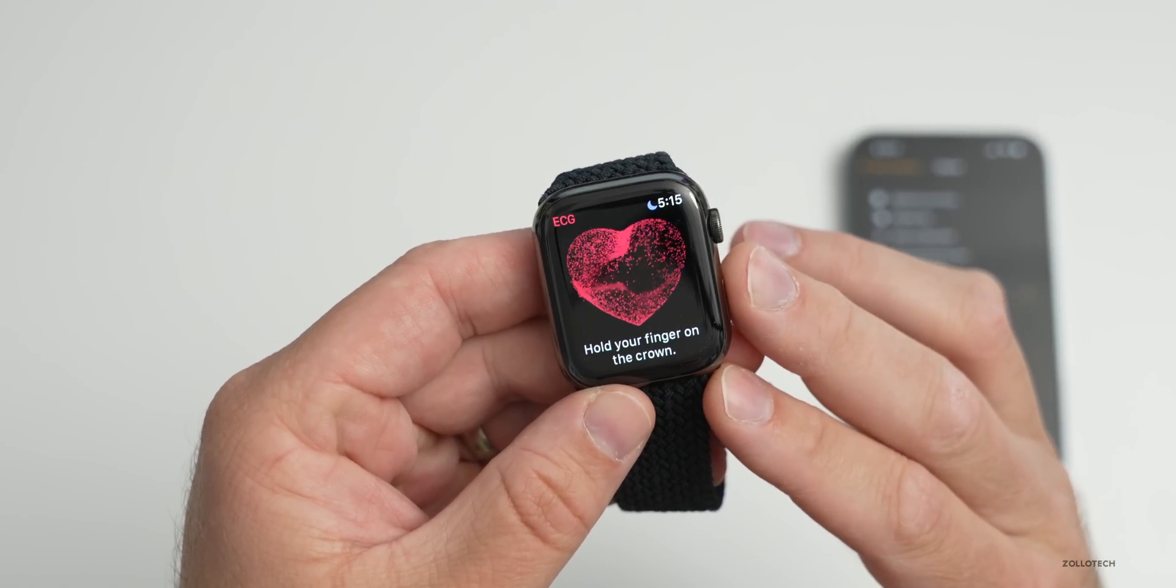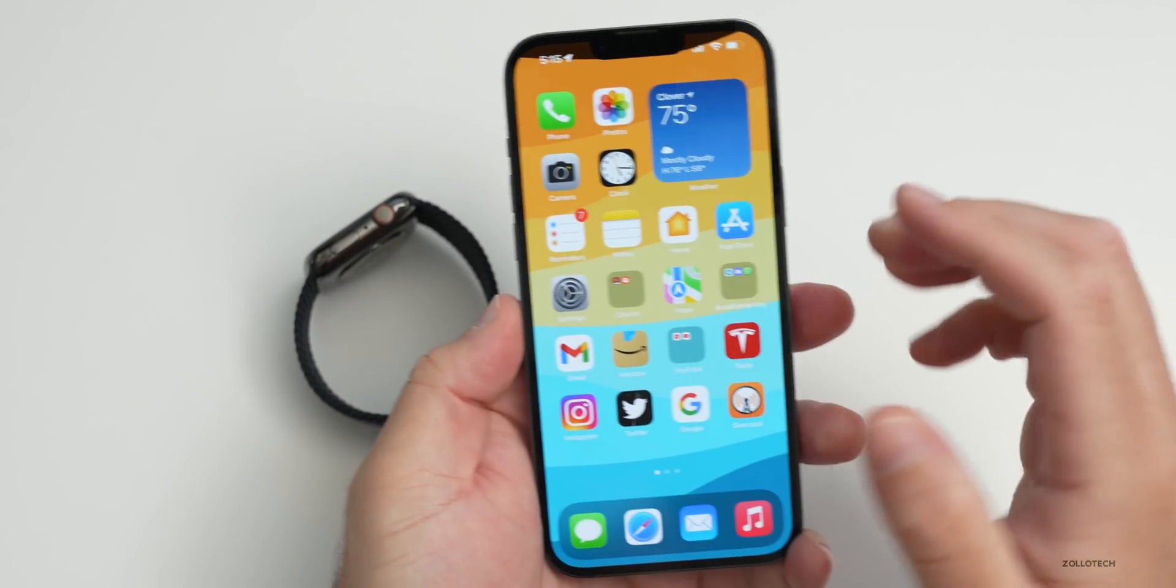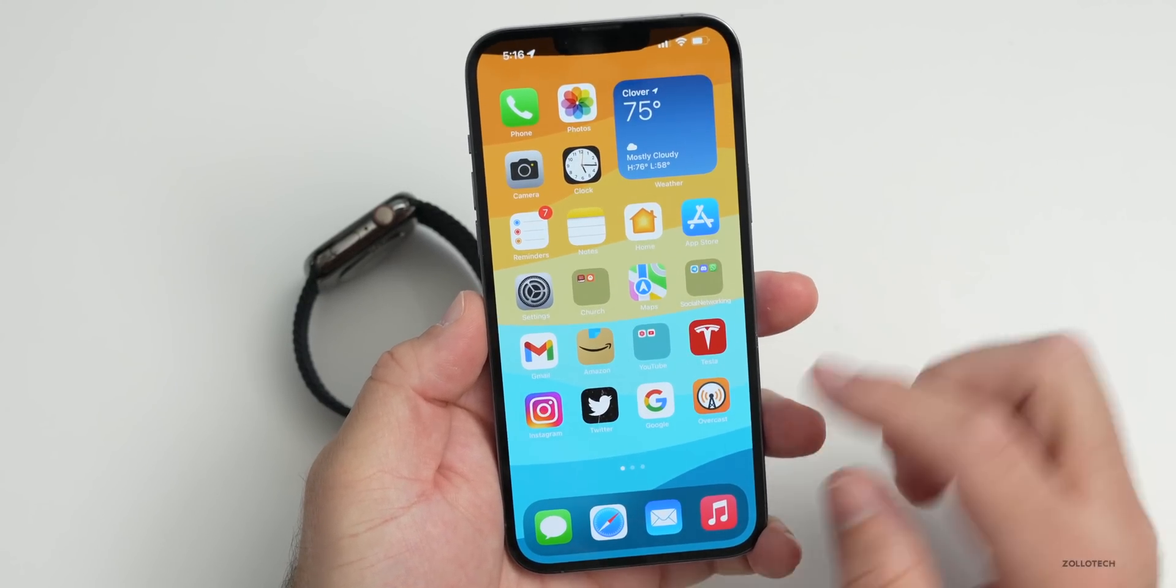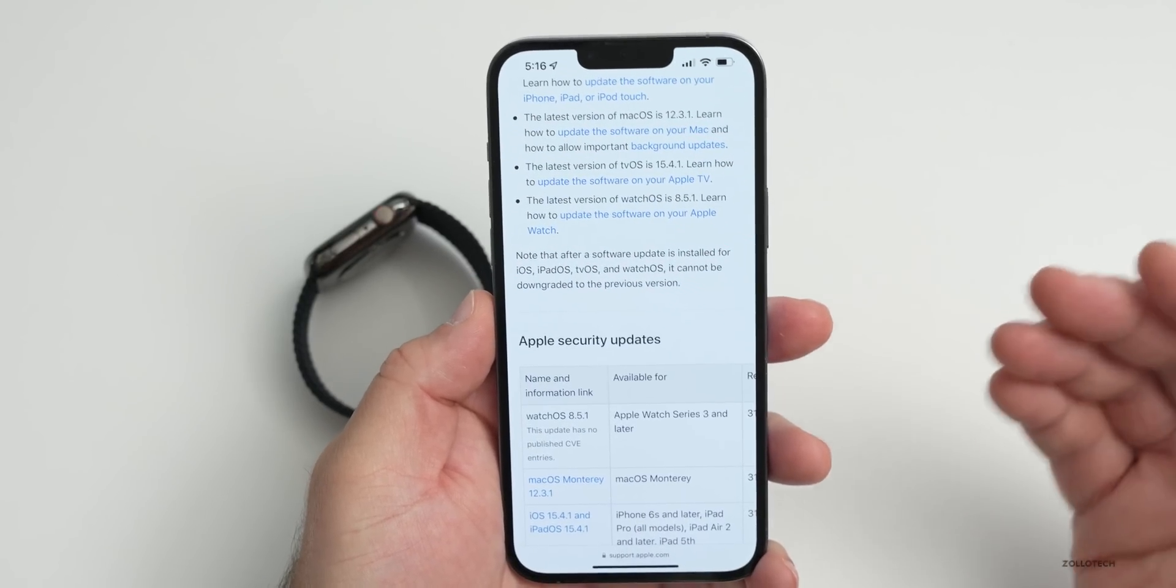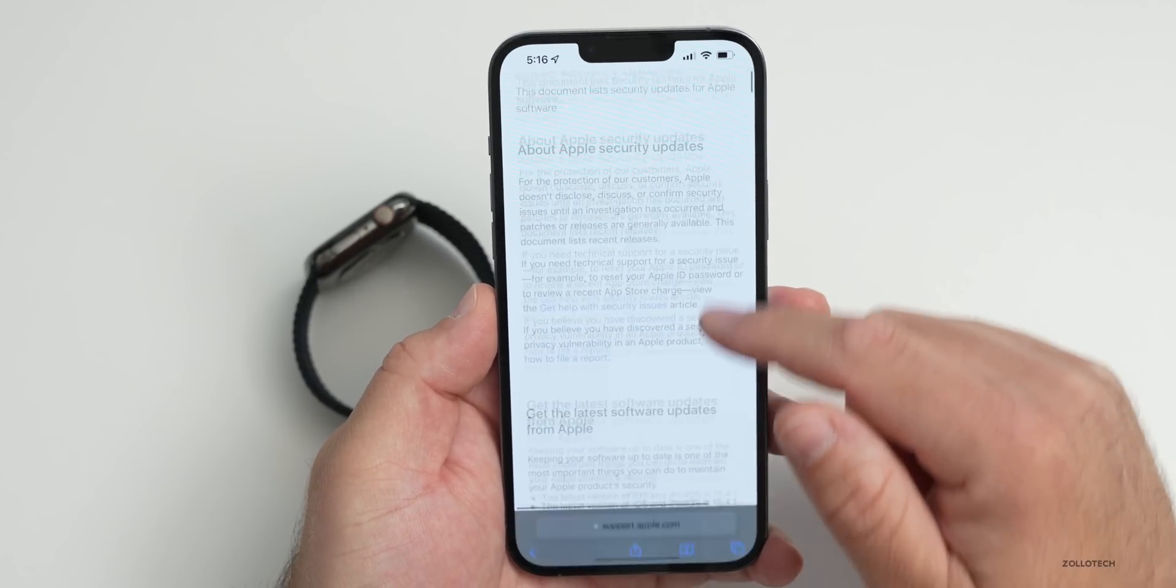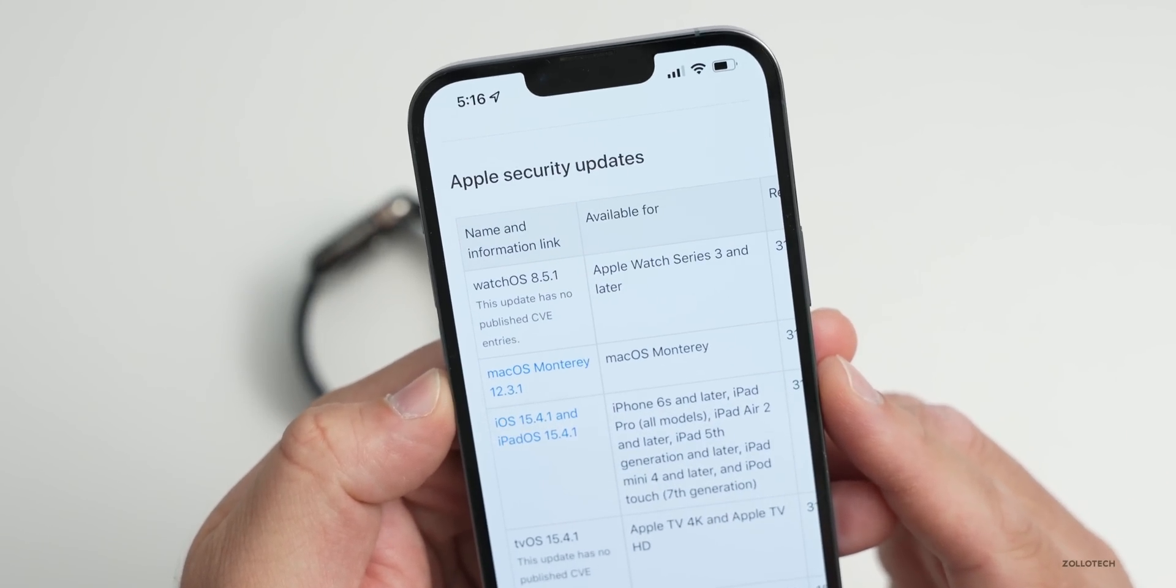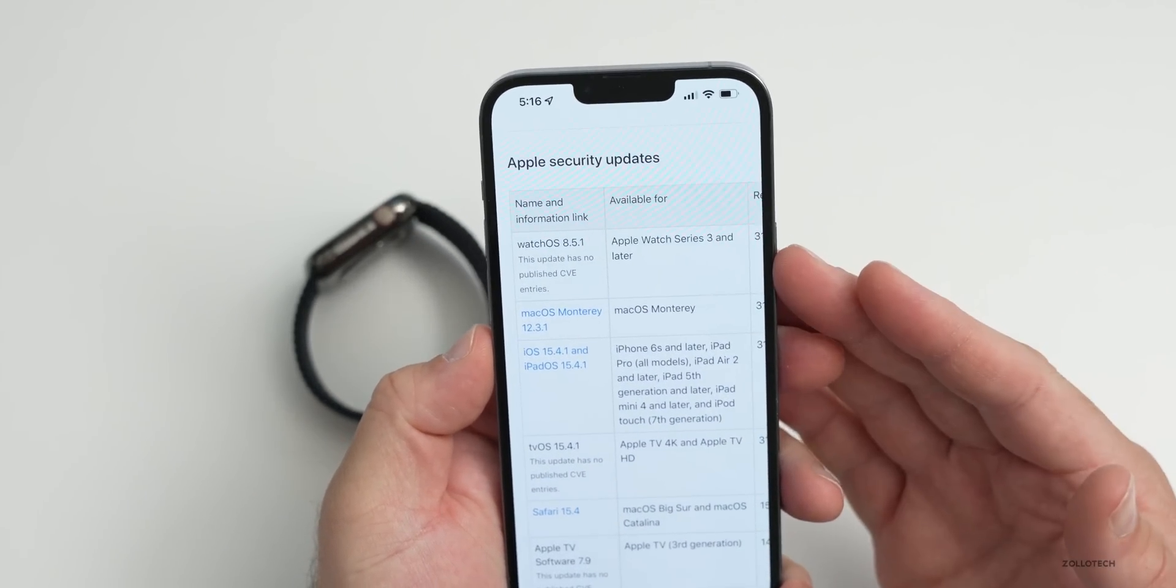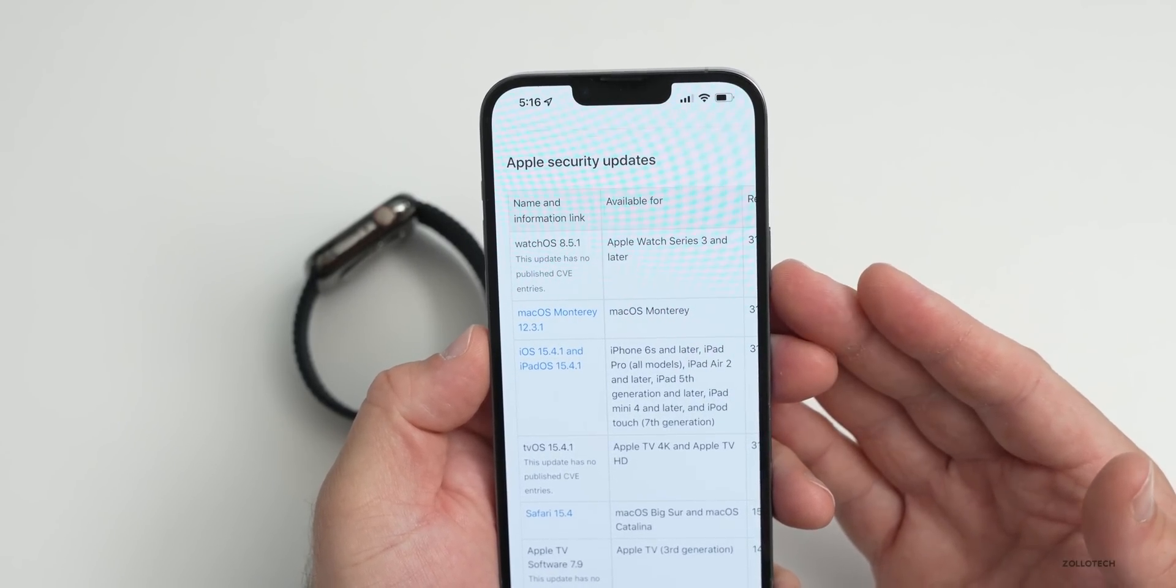As far as bug fixes or anything else, Apple hasn't mentioned anything regarding that. However, they did mention that there will be security updates, but they so far have not updated their security website. Typically they won't do this until the final release is released to the public. You can see the Apple security website, and if we scroll down they only have the last version of watchOS 8.5.1. We don't know what the actual security updates will be until after Apple releases it to the public.